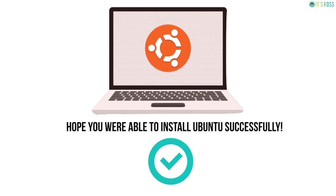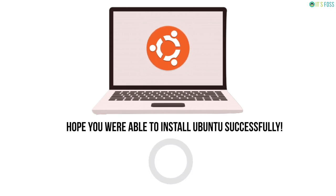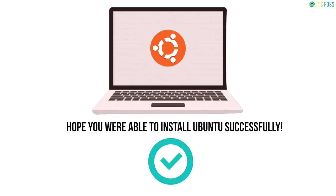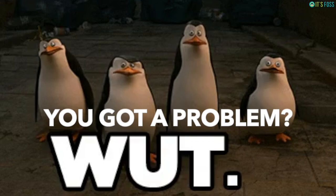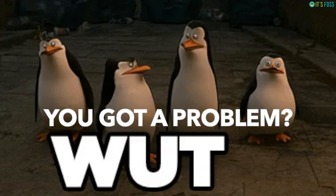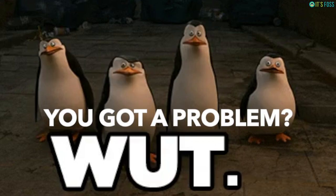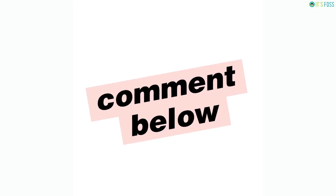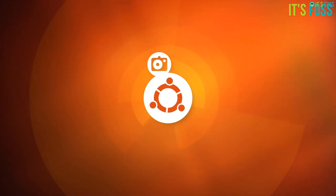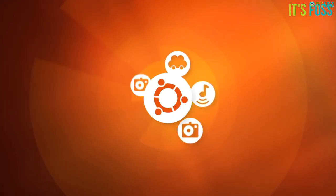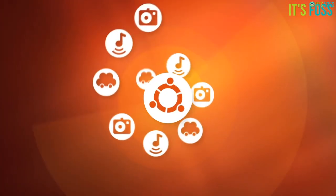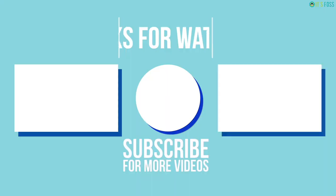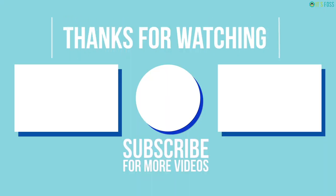I hope you were able to install Ubuntu with this method. If you face any problem or if you have any question, please let me know in the comment section. And if you managed to install Ubuntu successfully, I highly recommend watching what to do after installing Ubuntu so that you get a better and smoother experience with Ubuntu.